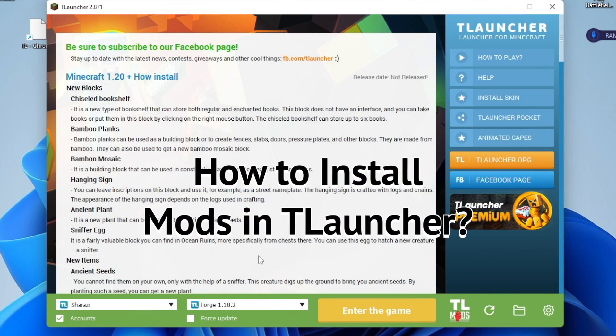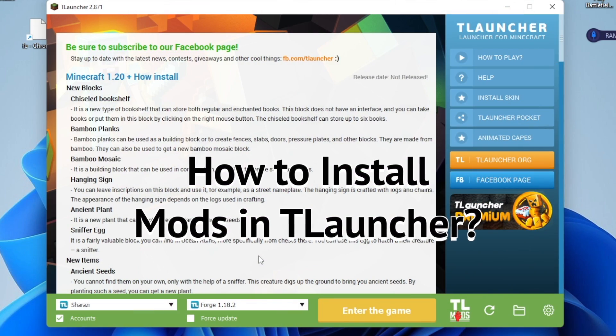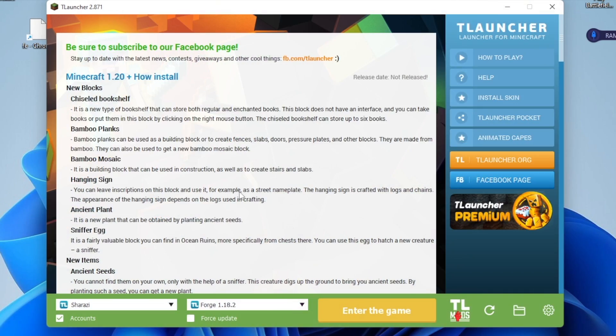Hello guys, in this video I will tell you how to install mods in TLauncher. If you have TLauncher and you want to know how to install mods, then watch this video fully.